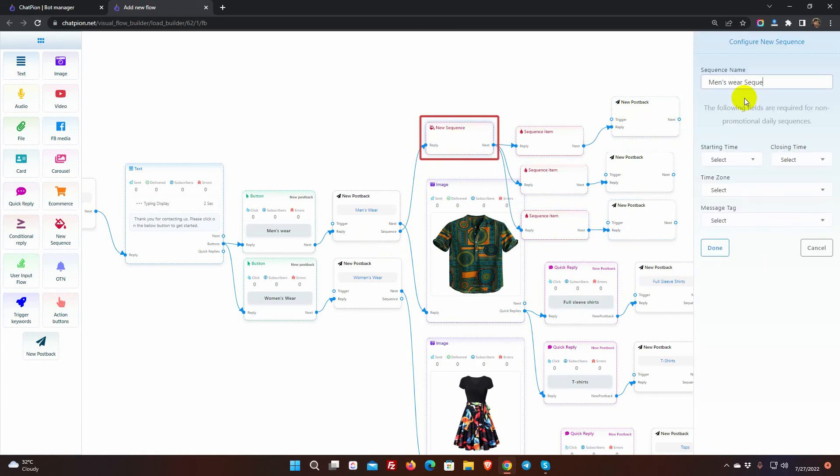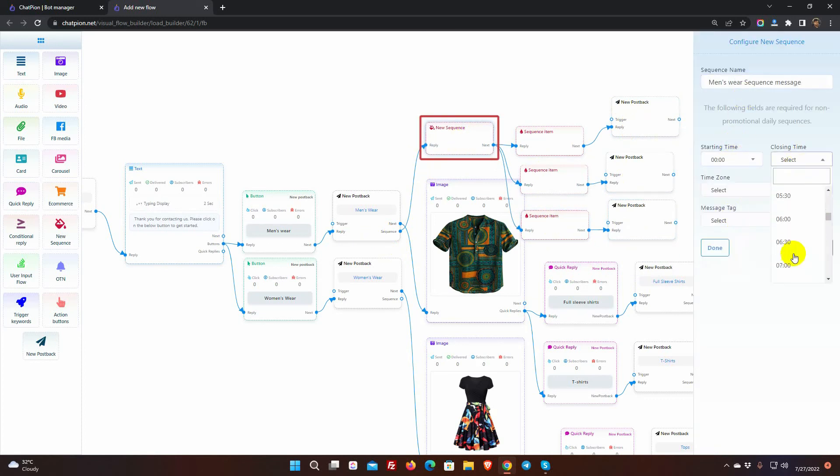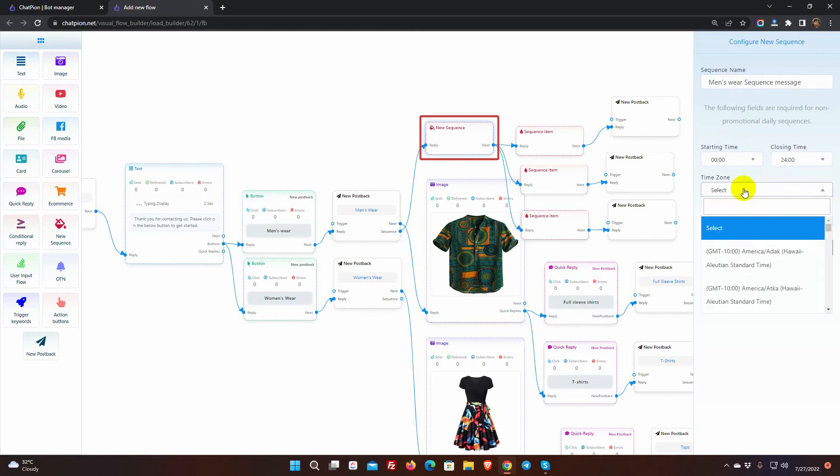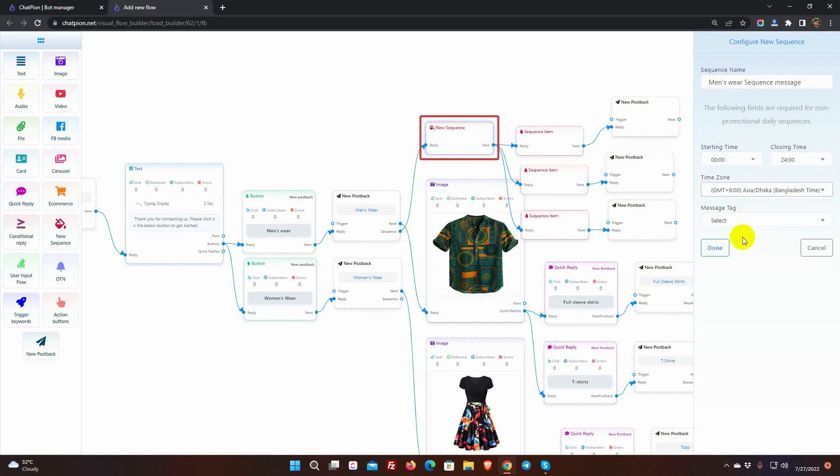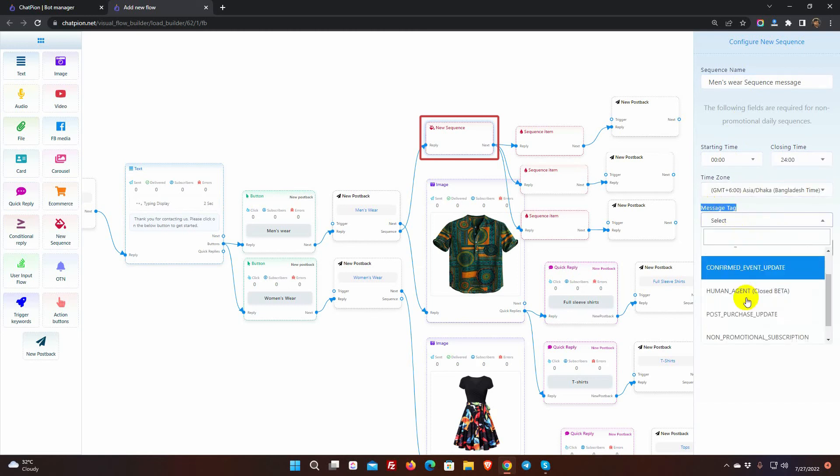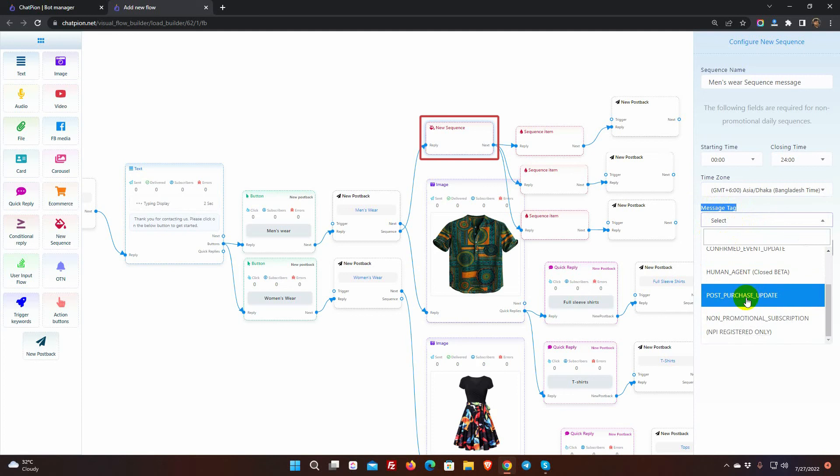Give a name. Select the starting and closing time, and the time zone. If we want to send a sequence message after the 24-hour window, we must select a message tag.